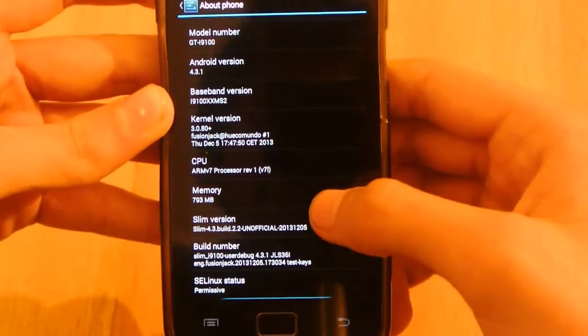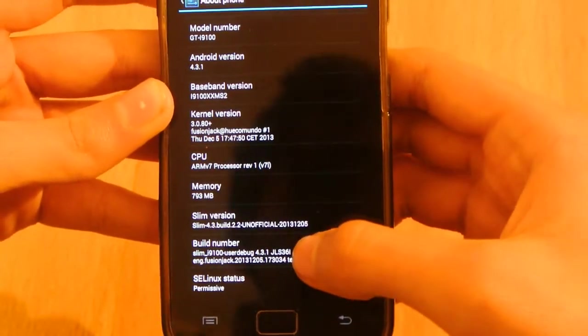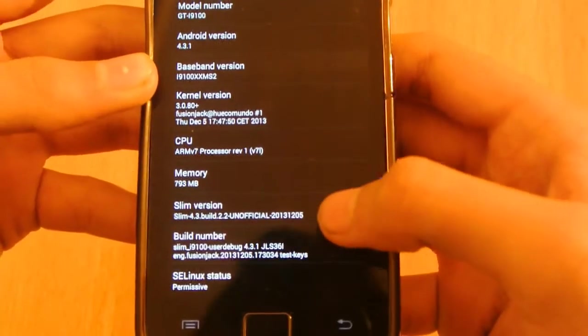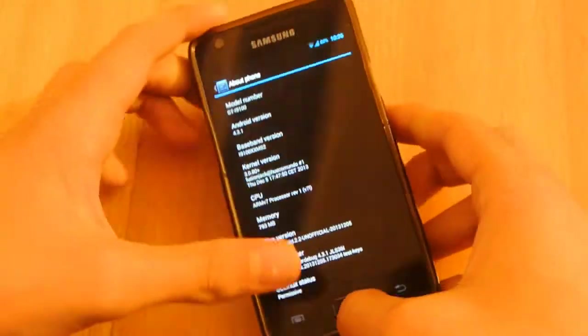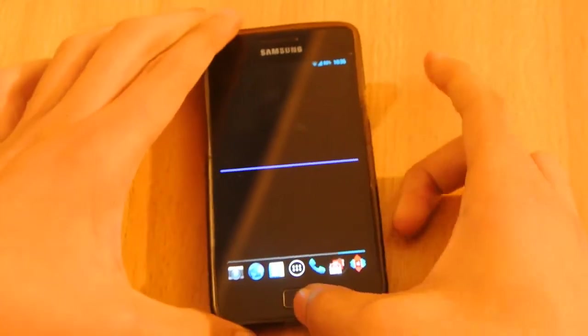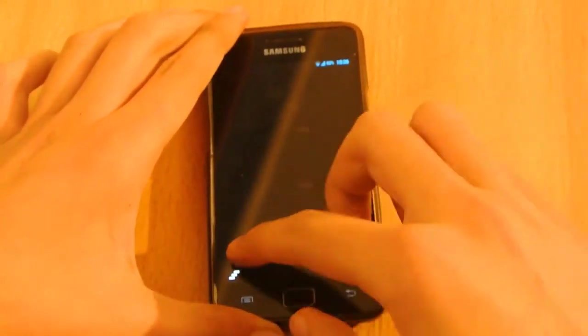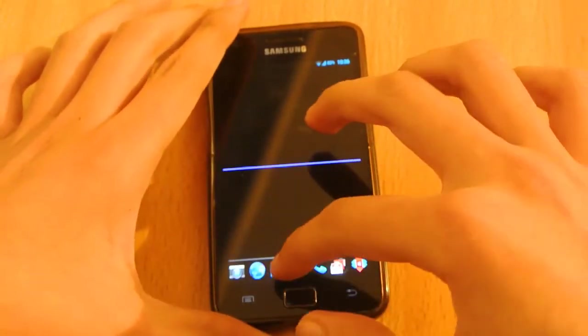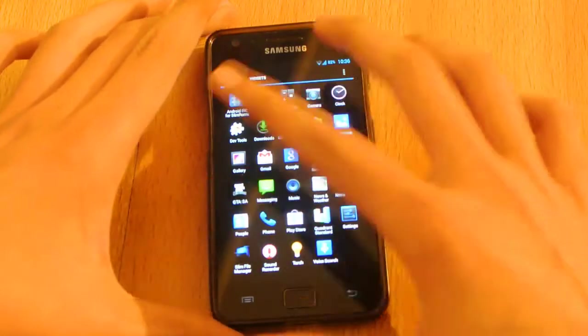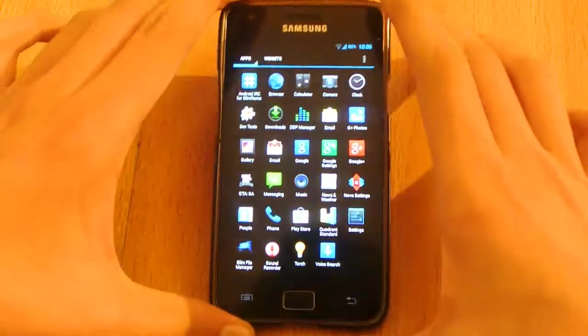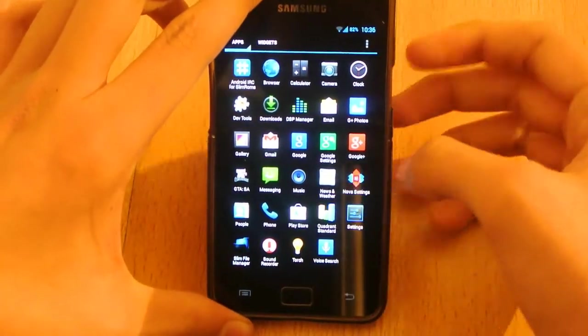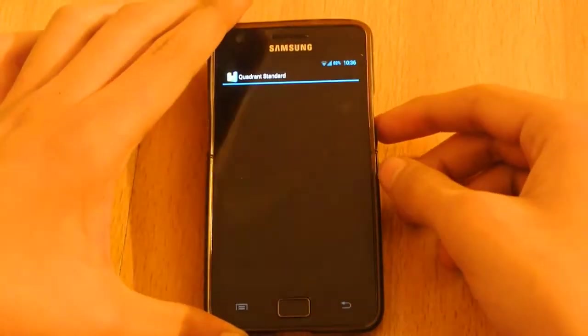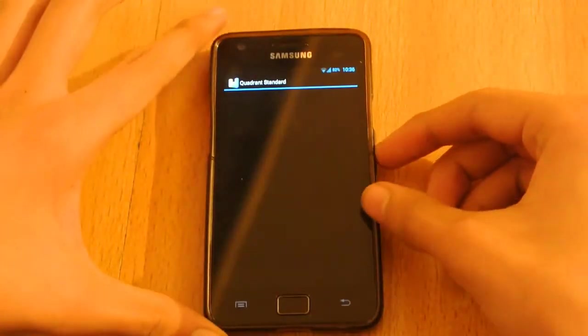And also we have the Flamebeans ROM. I'm not overclocked or stuff like that, so this is completely at the stock frequency. The GPU is completely on the stock frequency. So let's just check out here the Quadrant Standard Edition.